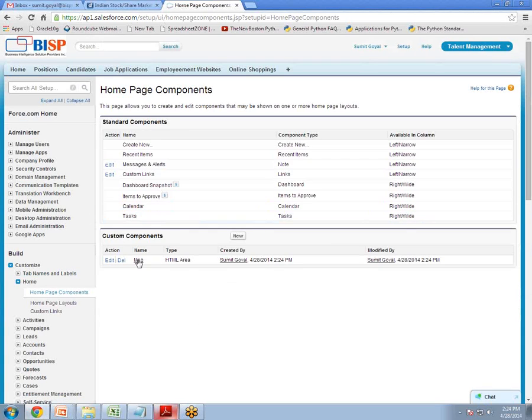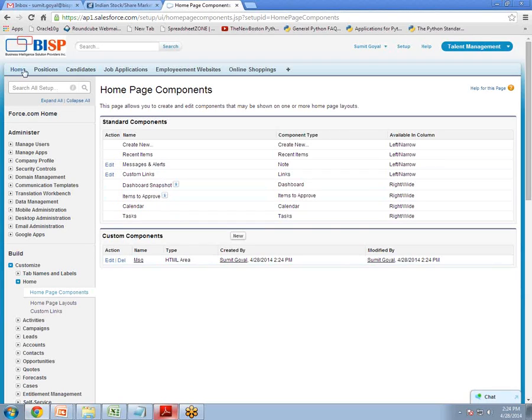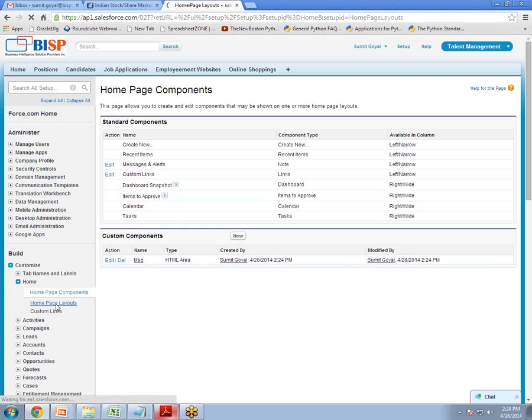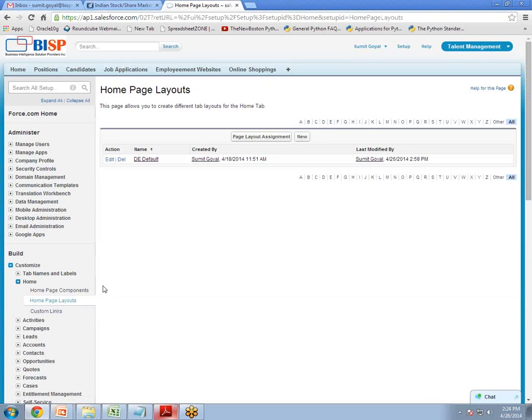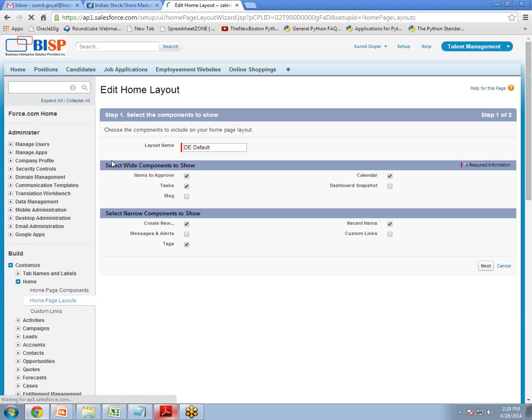So the component is ready here but this component is not added on home page. So now what we do is we will add this component on our home page. Click on home page layout. Under home page layout you can see there is default layout. So click on edit.